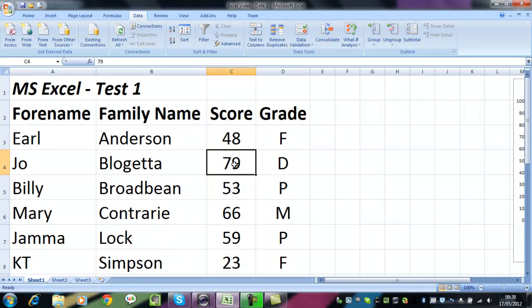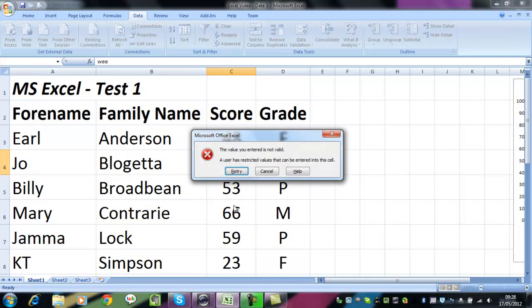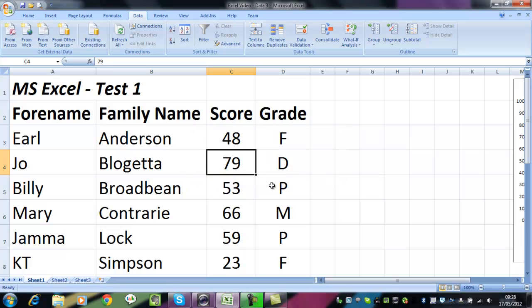Now if I try to enter something that's not a number and press Enter, it'll say the data you entered is not valid. Retry. And that's exactly the sort of thing that we want to happen.